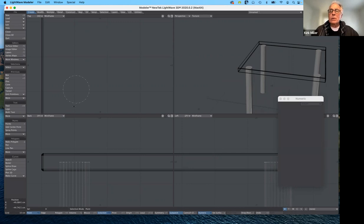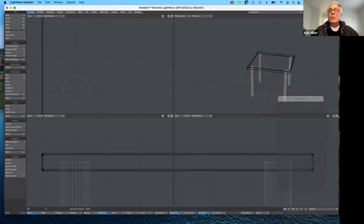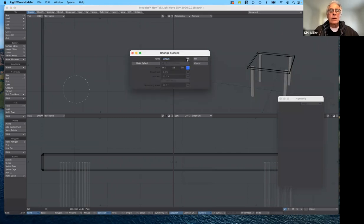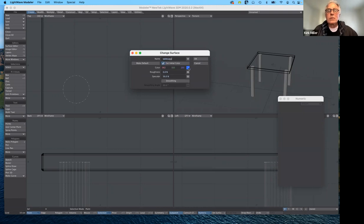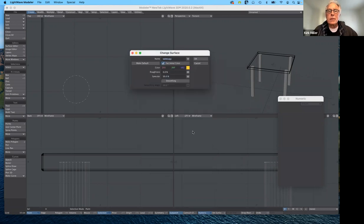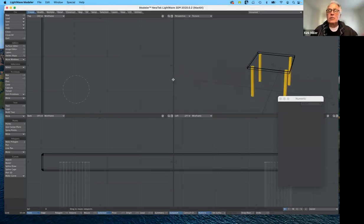The next thing I want to do is assign a surface to the table legs. Since they're on their own layer and in the foreground, all I have to do is hit Q. Because nothing is selected, everything is selected. I'll create a new surface and call it 'table legs'. I'll make it orange, just for contrast. And they all change at once. Now I'm ready to put the table together.